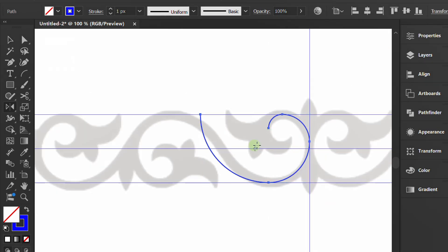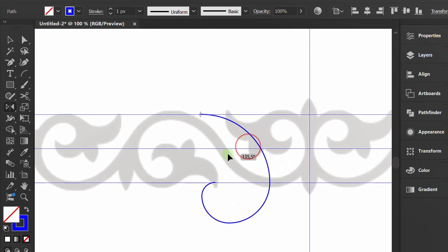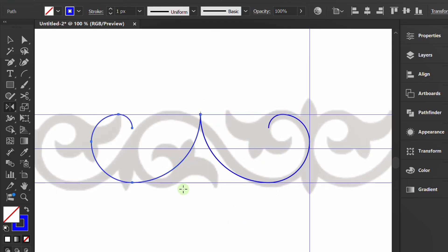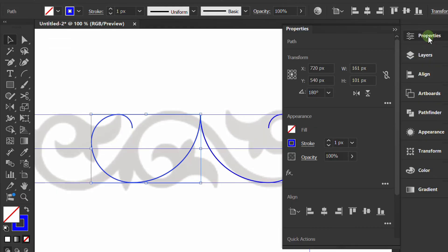Select and copy the reflected line to the side. Open Properties to flip the object.